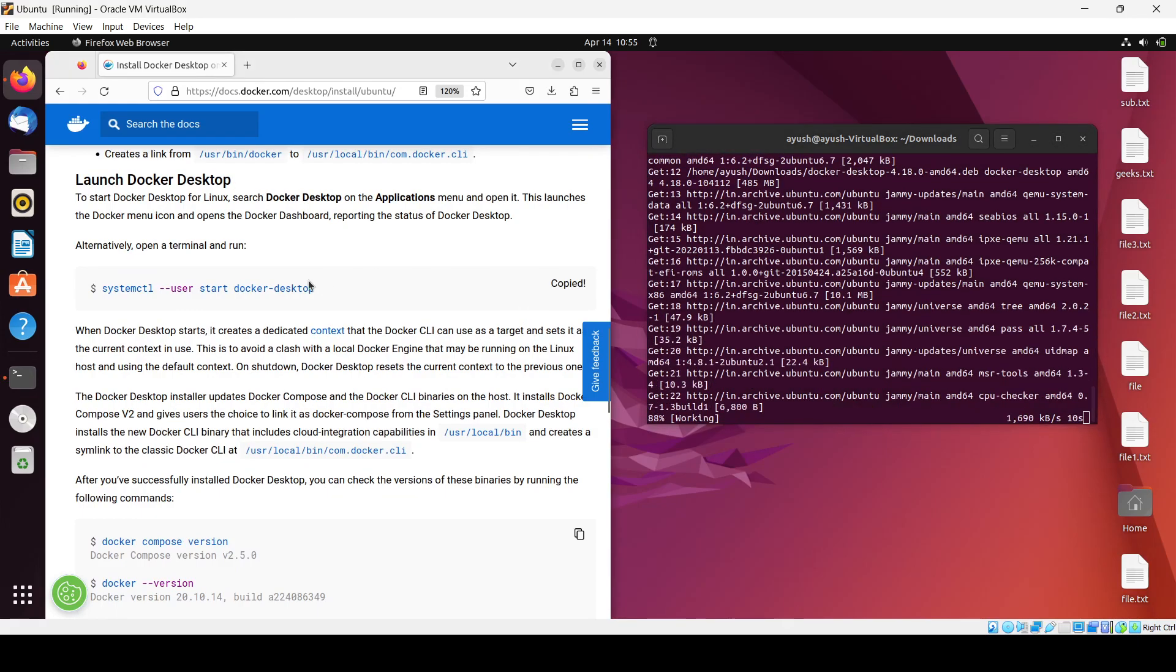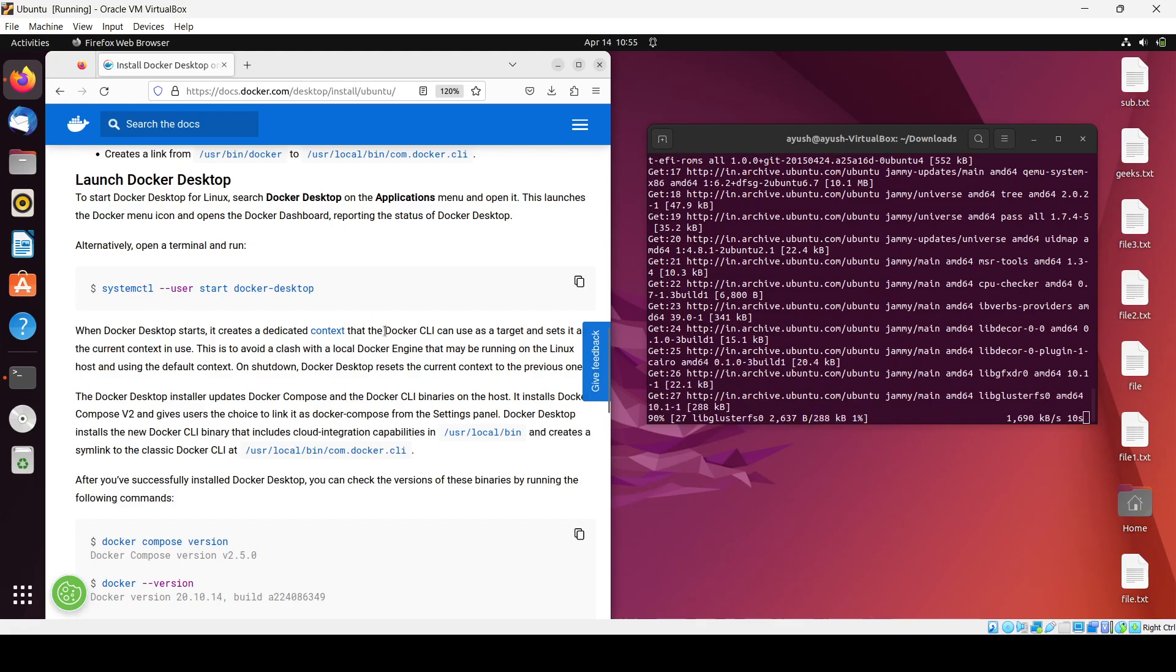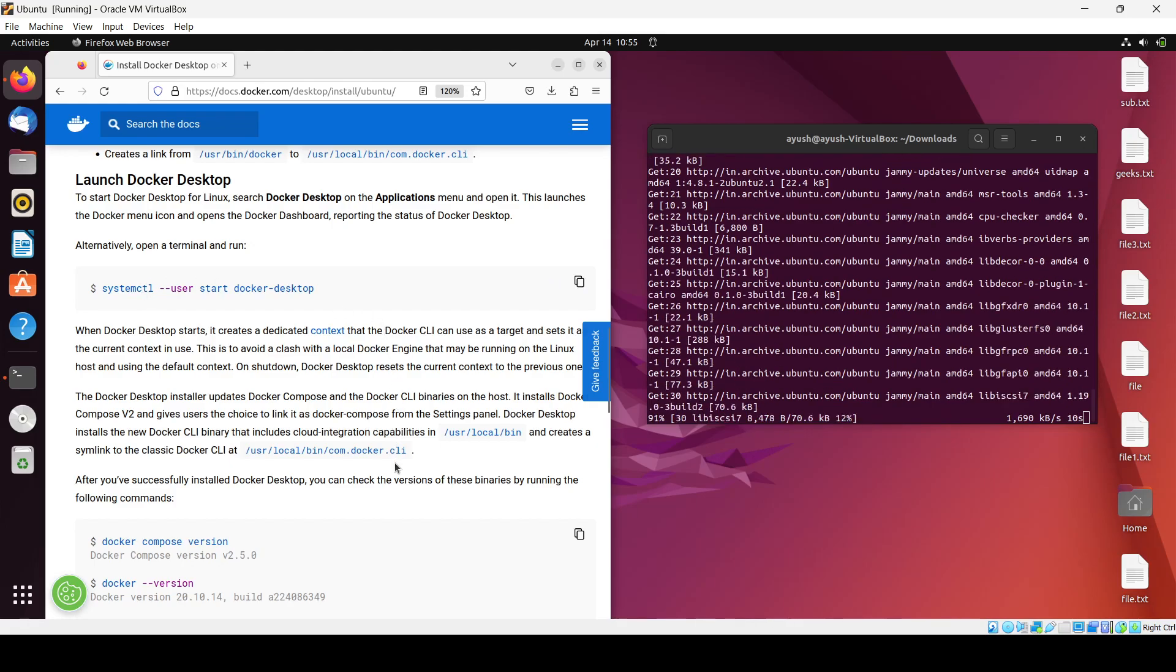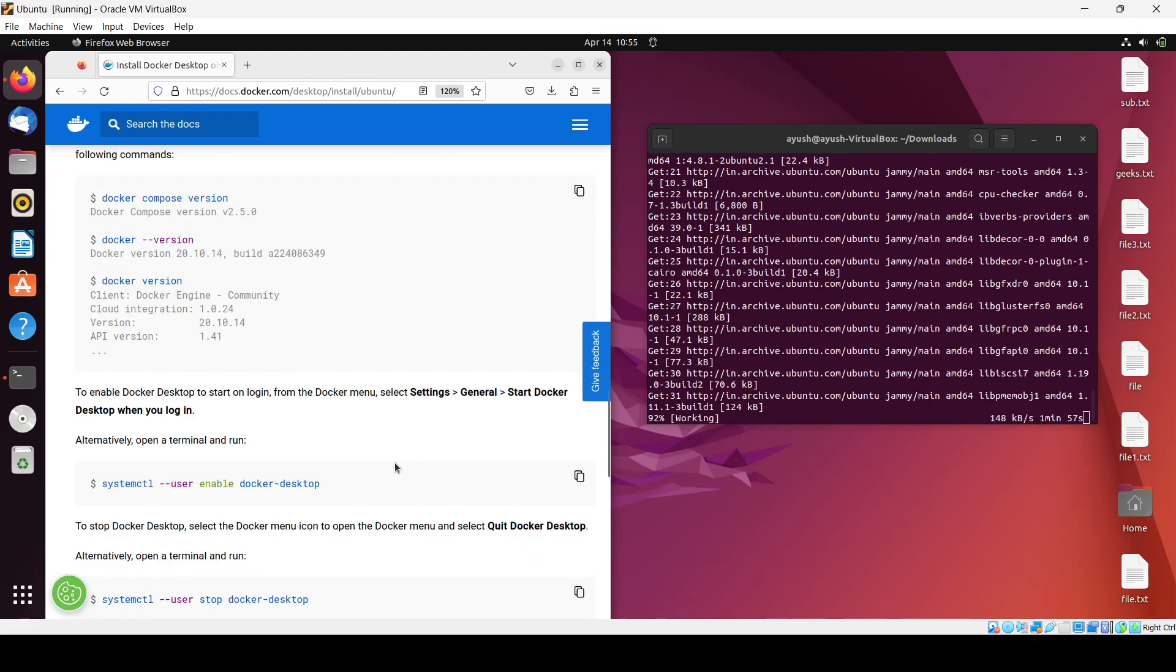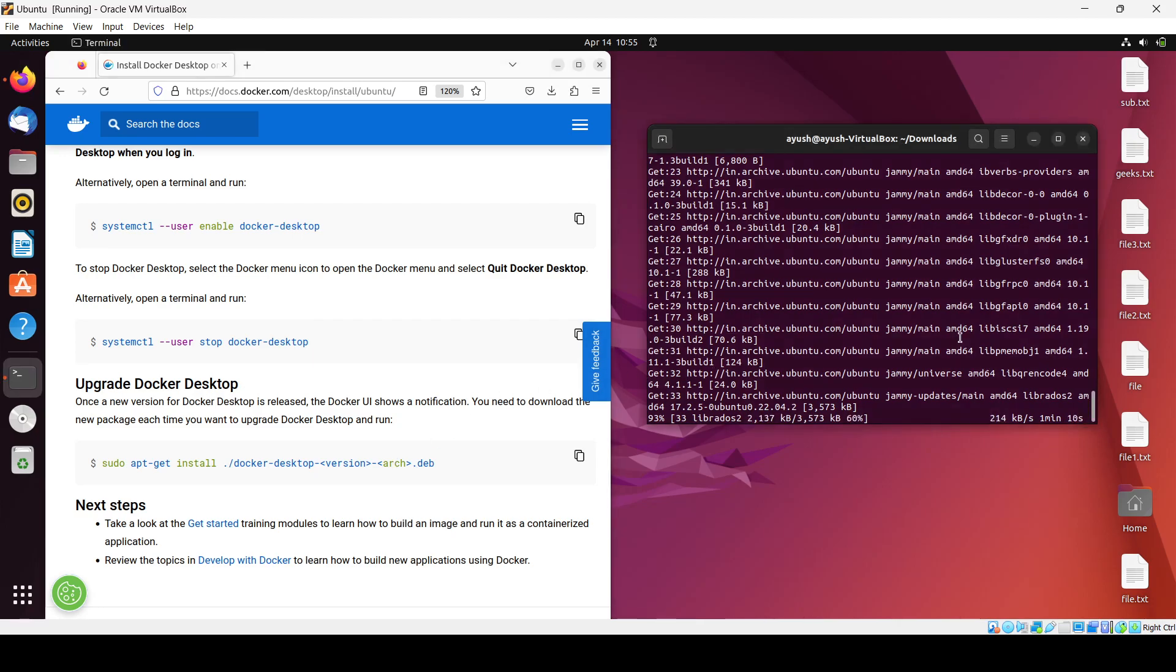To run Docker Desktop, you can use the systemctl command. Let me wait for the installation to complete, I'll pause the video.